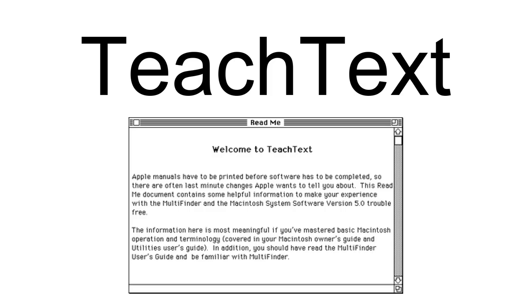TeachText could only operate on a single document at a time and supported only the default text font — 12 Geneva at the time — in the MacRoman encoding, with formatting such as bold, italic, and underline. It also included rudimentary support for embedded images.